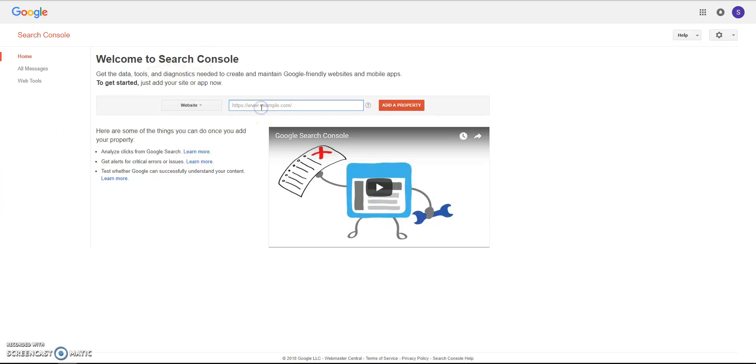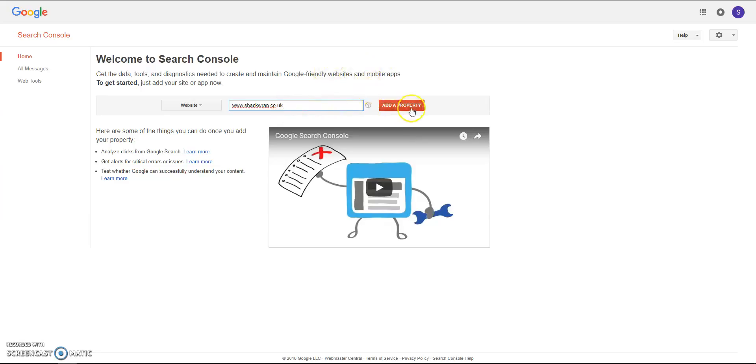So you type in your website. I'm going to use one of my clients as an example because I know he doesn't mind me featuring him in these videos. Type your domain in and click Add Property.